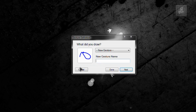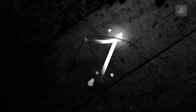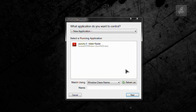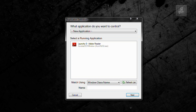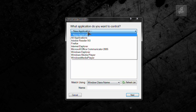So something like A and D. We're going to call it AD, and we're going to launch Aero Breeder. Next, select a running application. A running application would be Aero Breeder. But we're not going to choose Aero Breeder because we're not going to control it — we're going to launch it. So just leave it like that and click on new application.